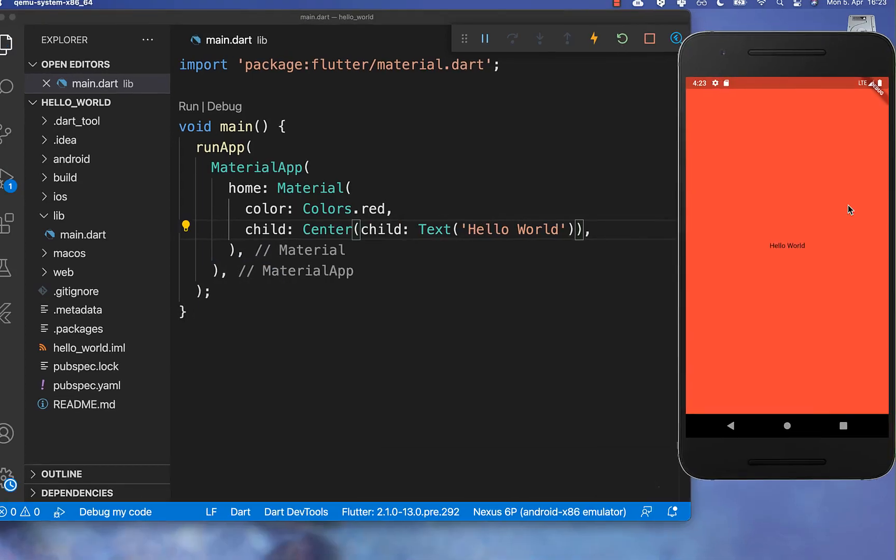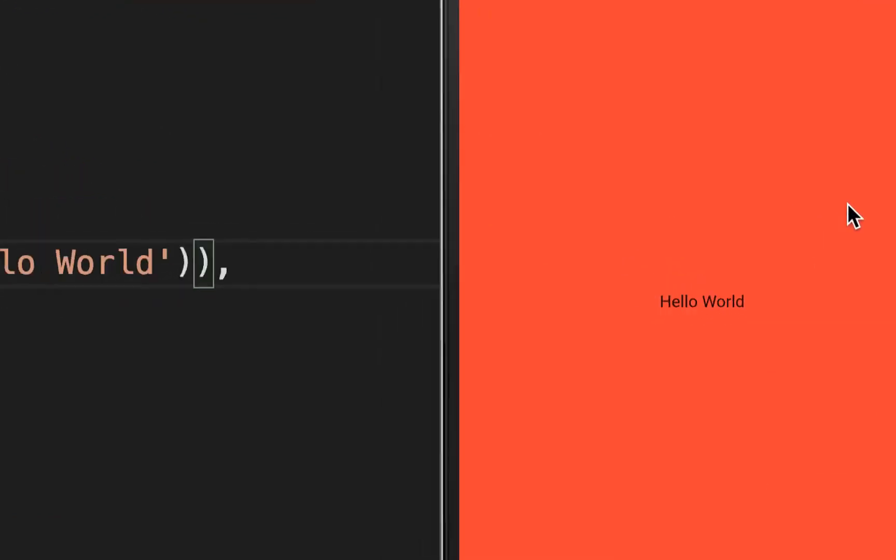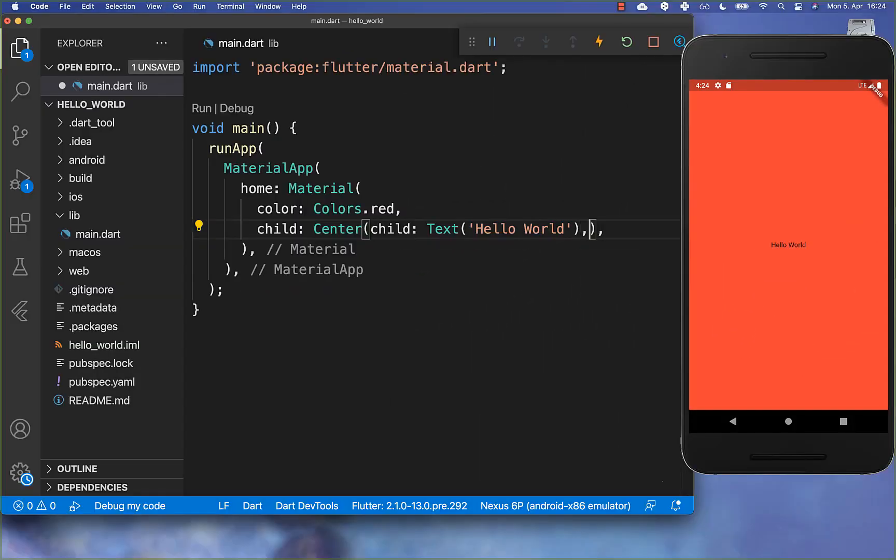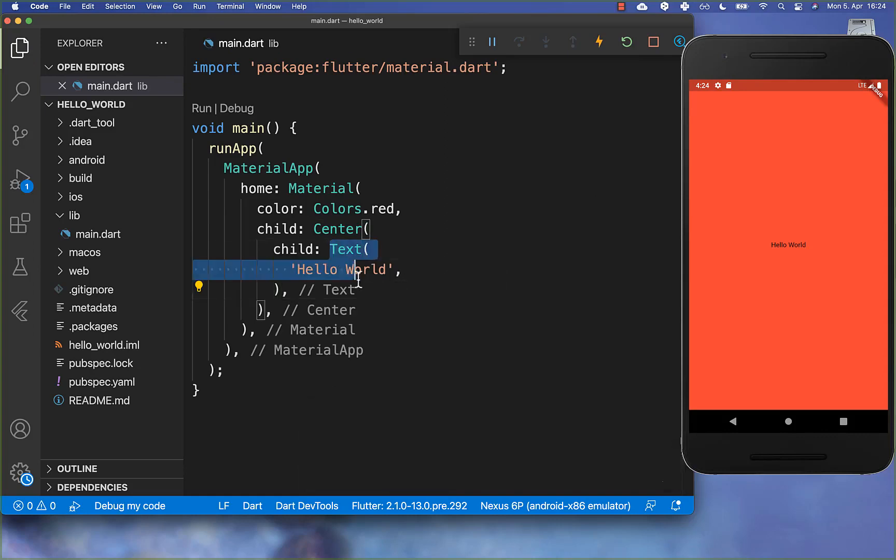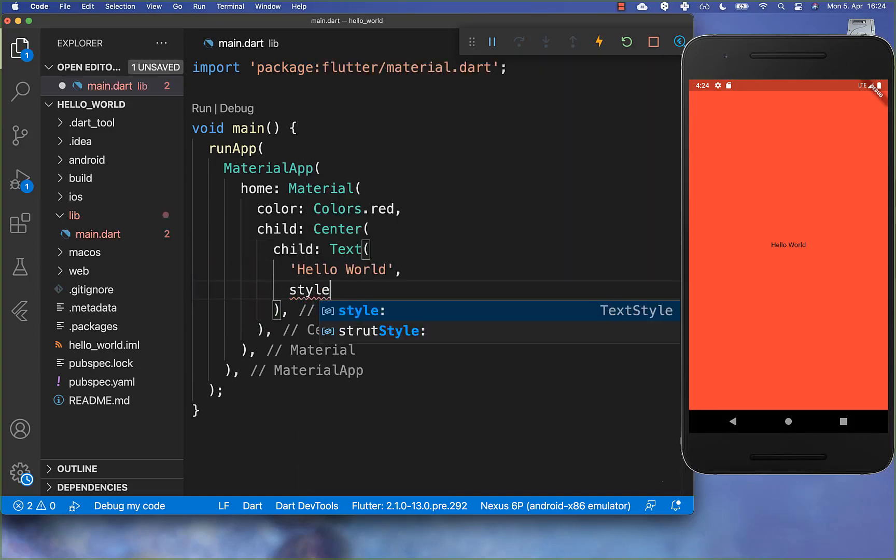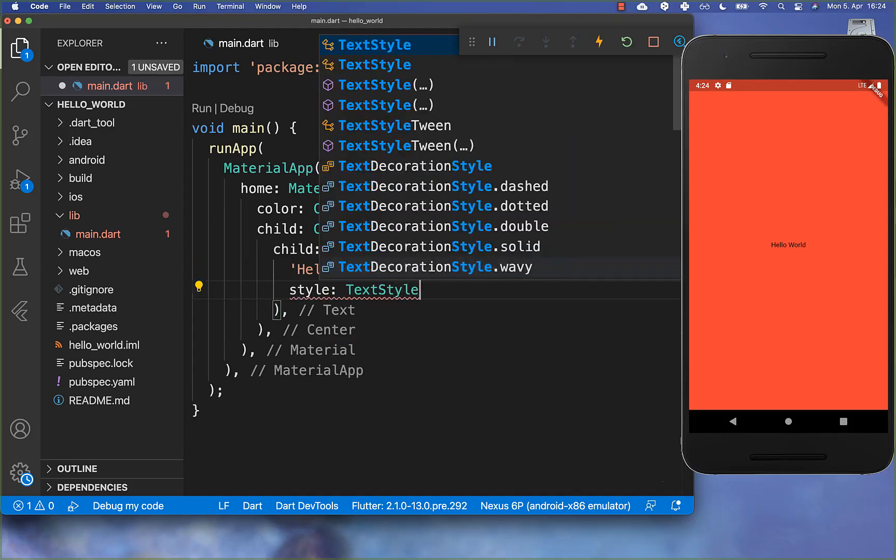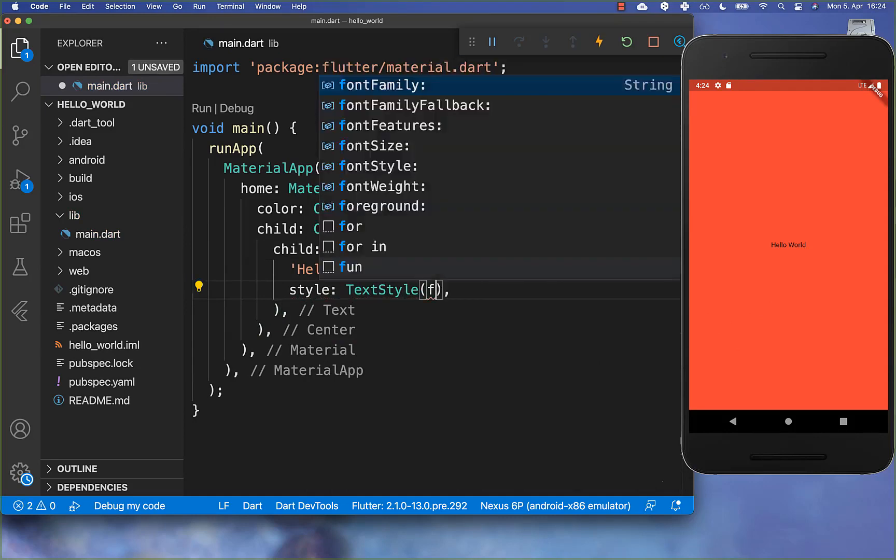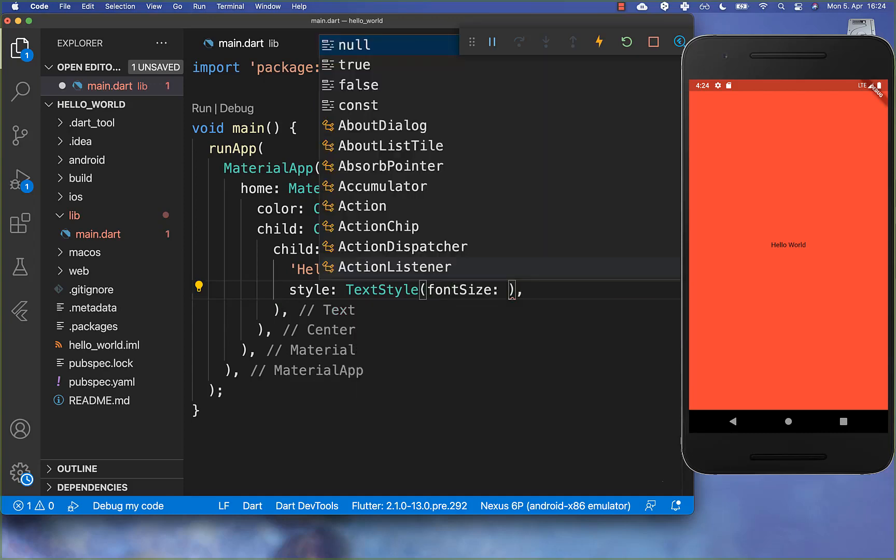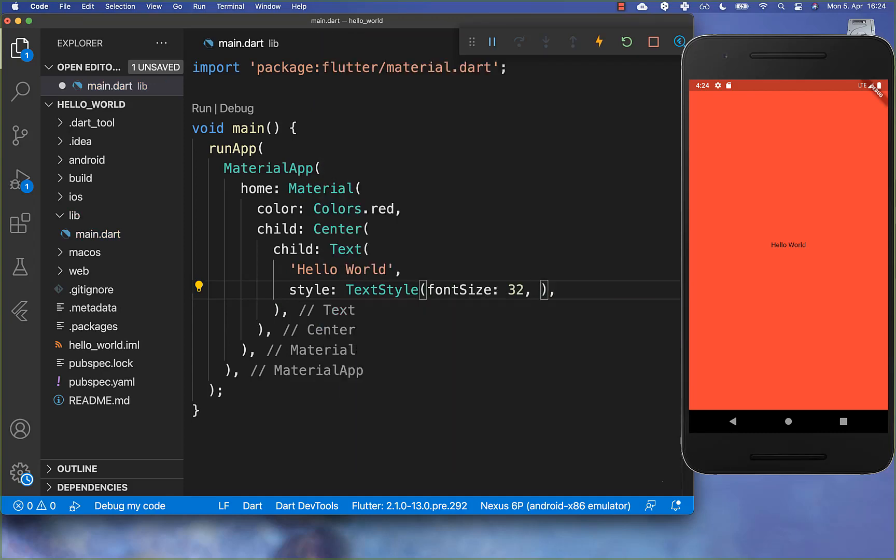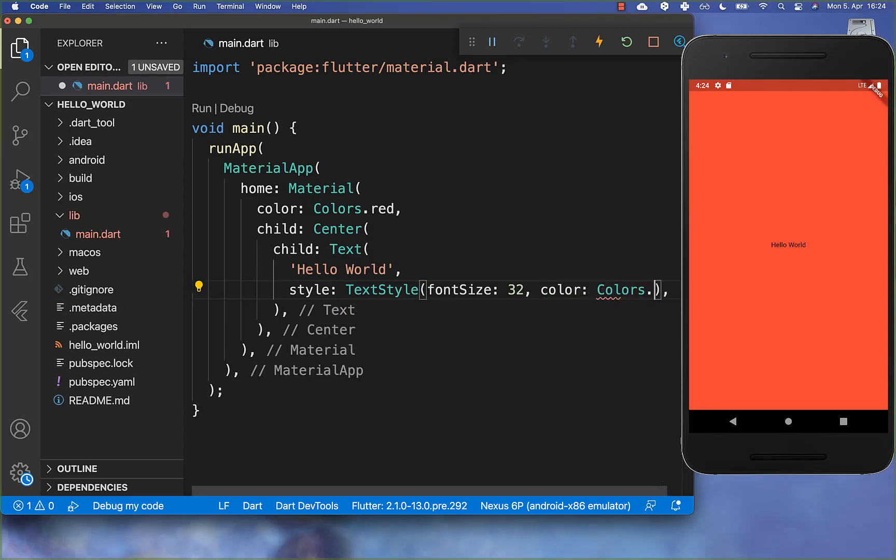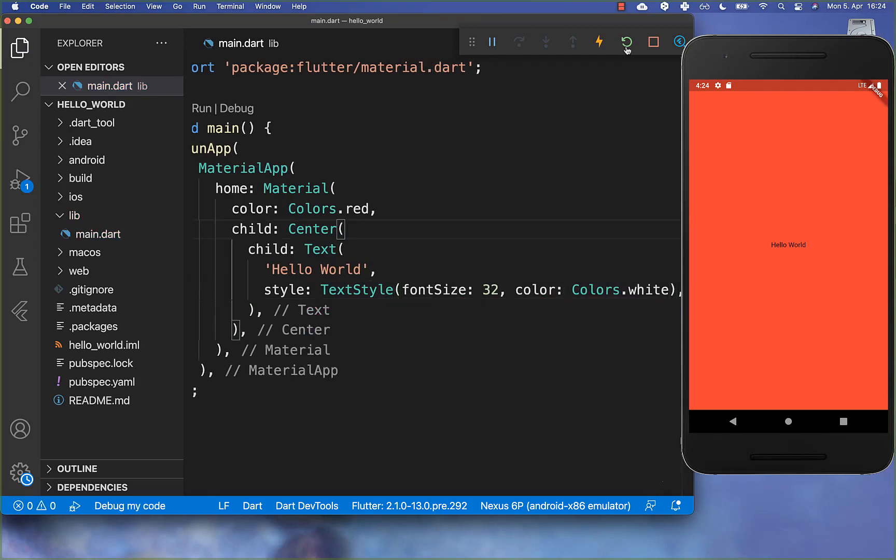And now you see that our text is here centered in our application. Furthermore, we also can set a style for our text. And therefore you have here a property which is called style. And then you define here your text style. And inside of it, you can then supply first of all the font size of this text. So I set it for example to 32. And secondly, you also can define here the color and I set it here to a white text color.